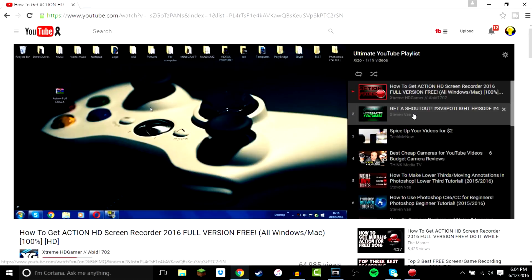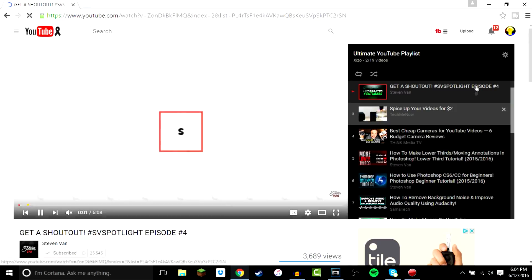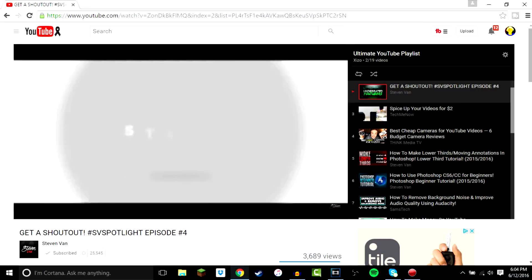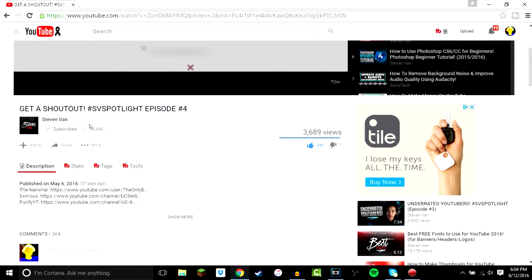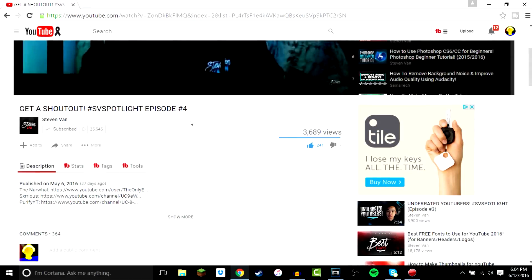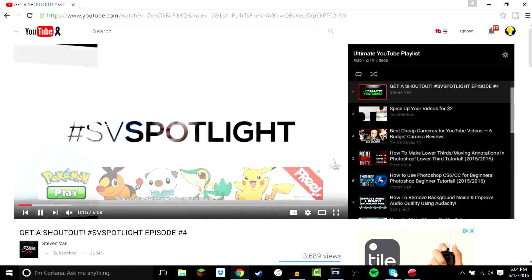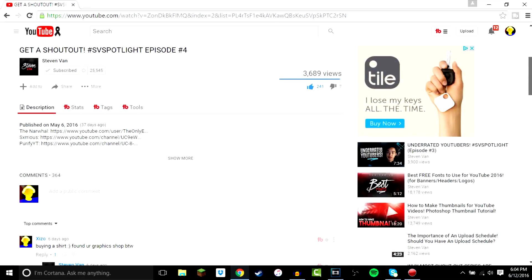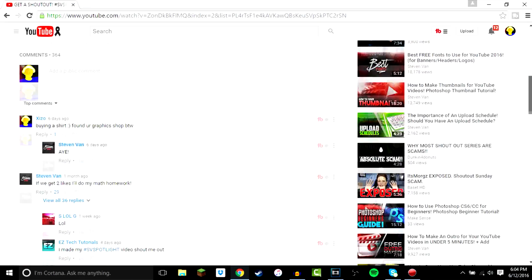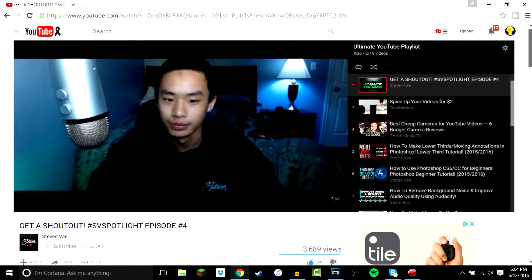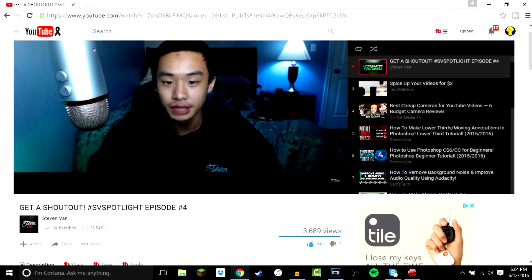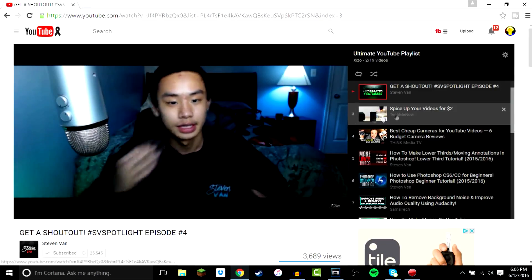Now I'm going to go through and explain what each video is. This one is a video on how to get a shoutout on a big channel by Steven Van. If you don't recognize him, go watch my top three favorite YouTubers video — he's on that list. He's an excellent YouTuber, makes excellent thumbnails, great graphics, and awesome tutorials. If you want a shoutout from him, he has 25,000 subscribers. I'm definitely going to enter his competition — go to his channel and follow the instructions.